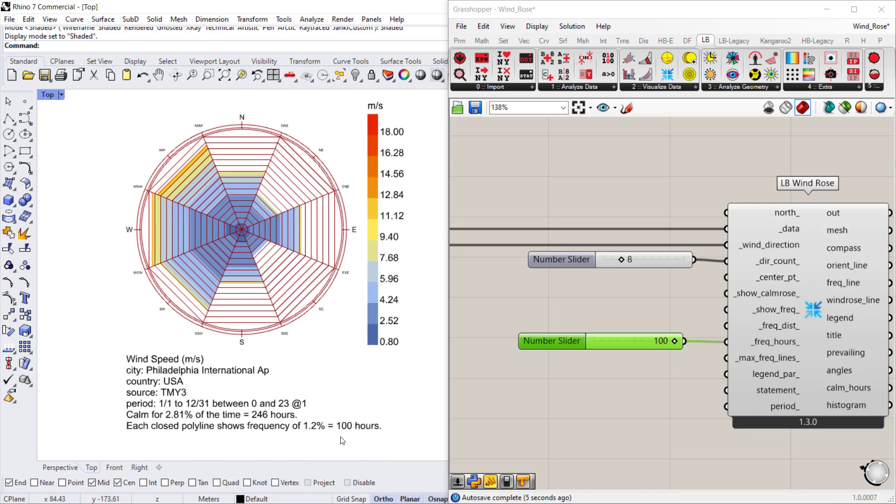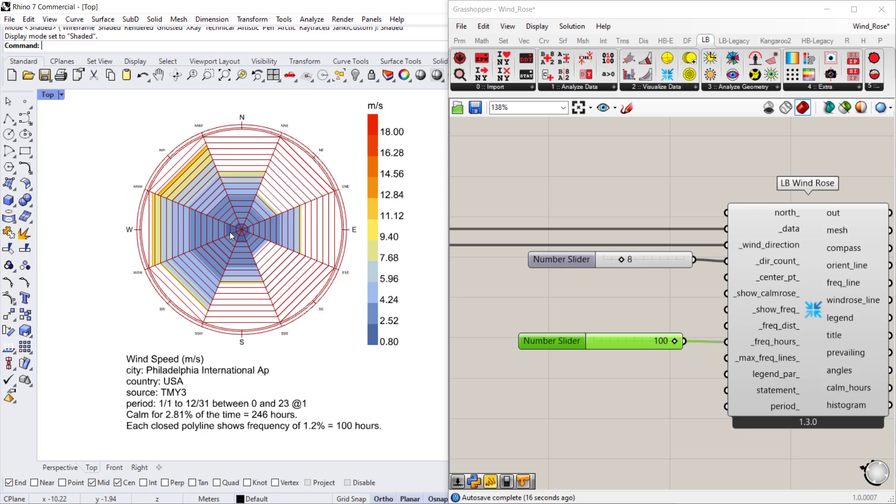And the title will be updated to reflect that each closed polyline represents 100 hours.